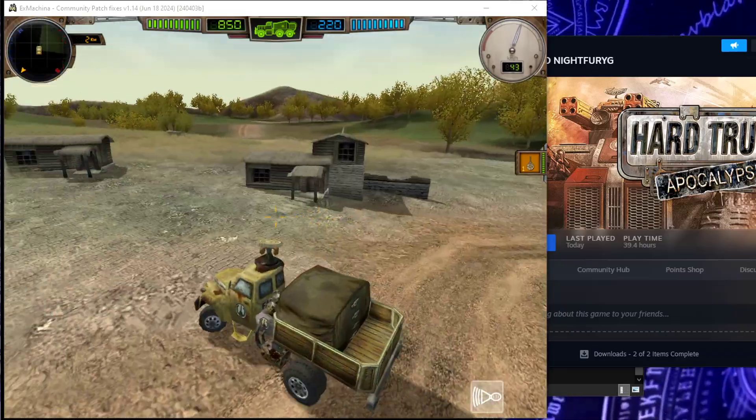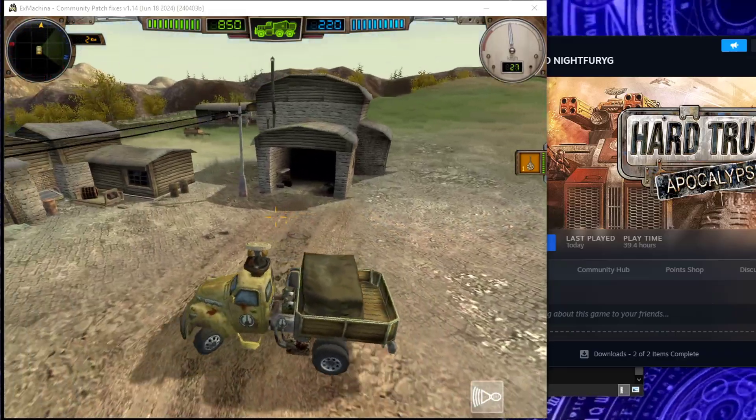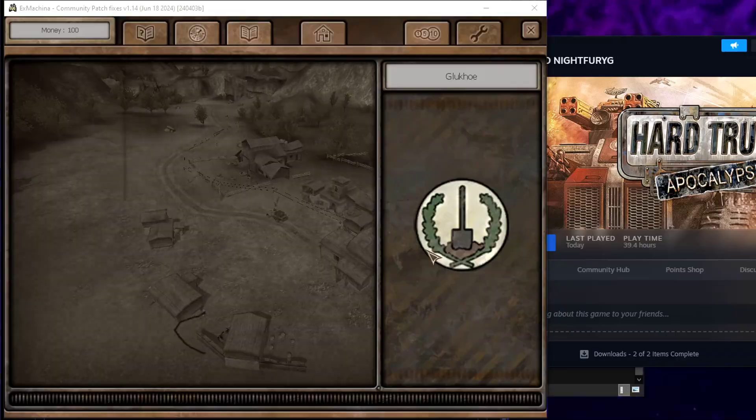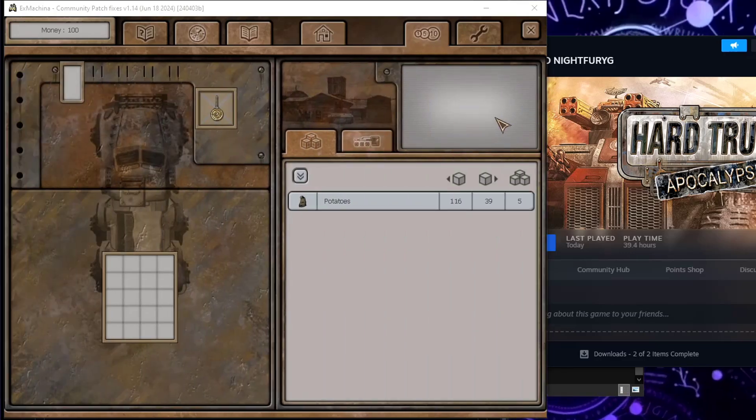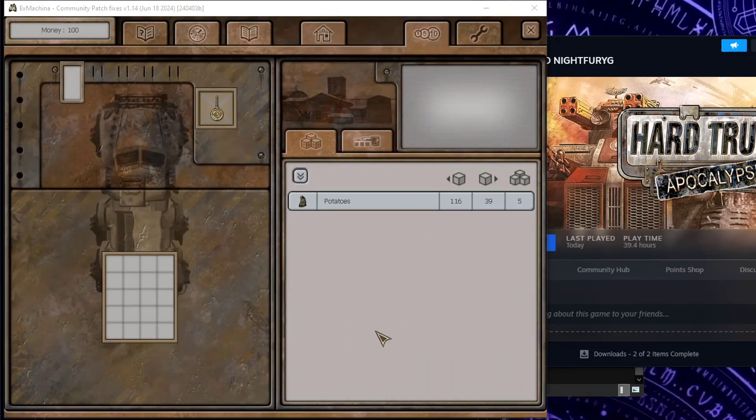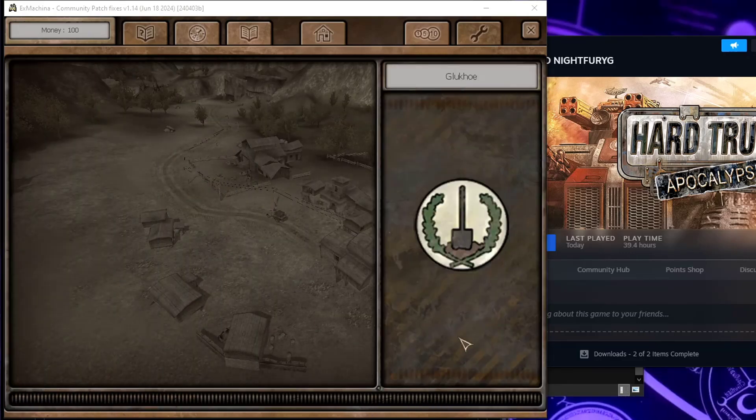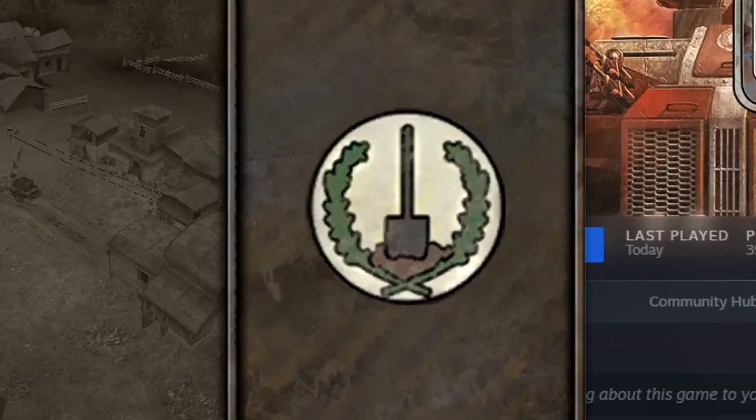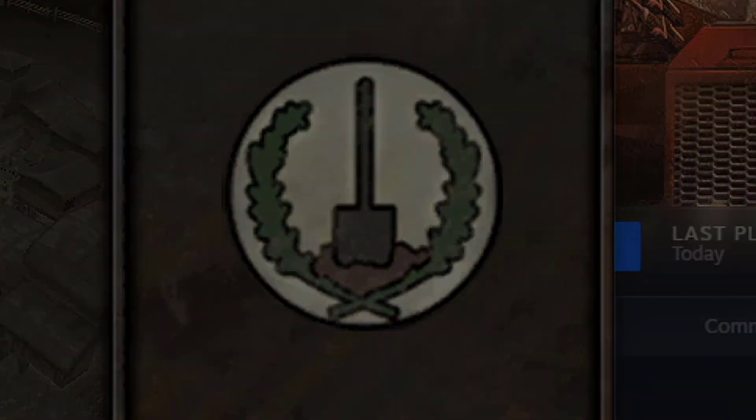Everything should work and if it doesn't, well, try the Community Remake. And that should be all. Thank you all for watching and I hope you have a wonderful day. Night Fury G, out.